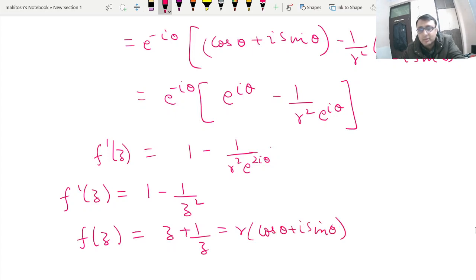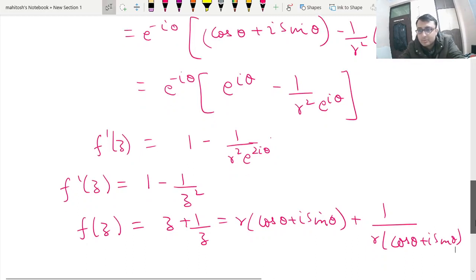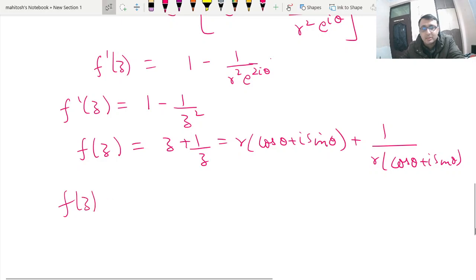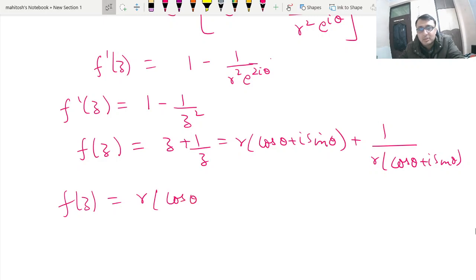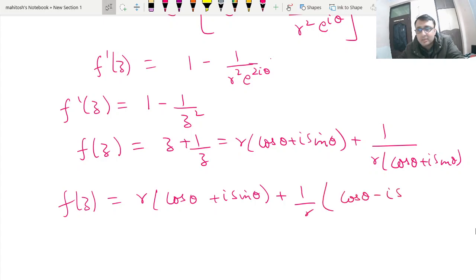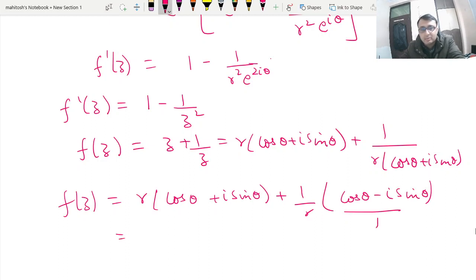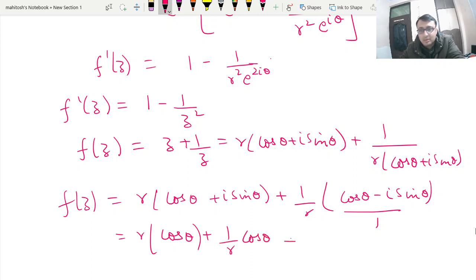Expanding f(z) = z + 1/z, here also we are going to get cosθ + i·sinθ terms. If we club this in terms of real and imaginary parts, we get r·cosθ + (1/r)cosθ + i·(r − 1/r)sinθ, which matches our earlier answer.